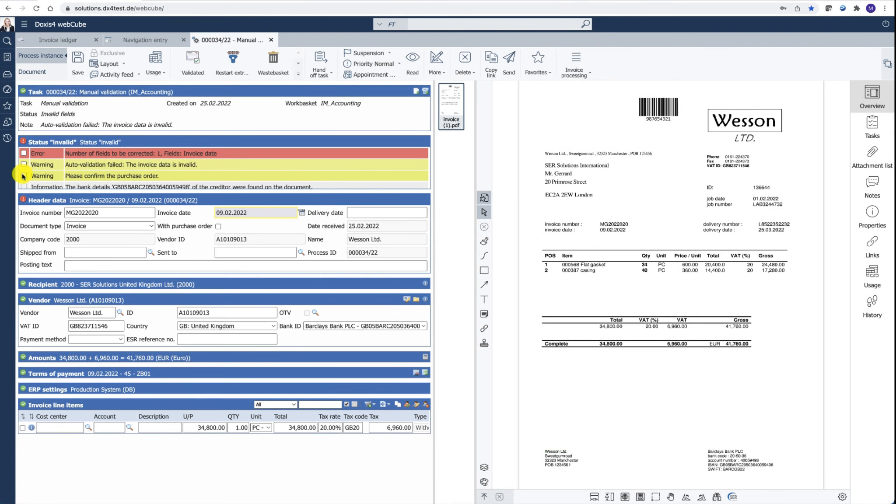In case of unidentified information, the system will show warnings to guide the accountant throughout the verification process.